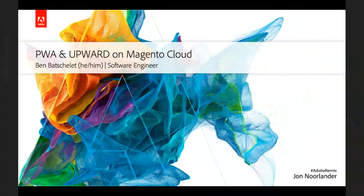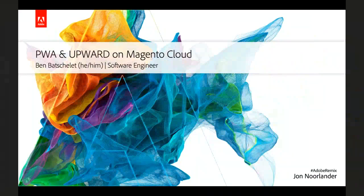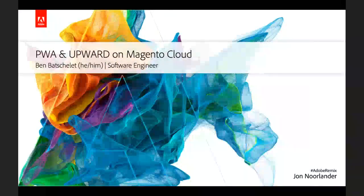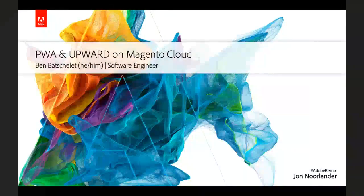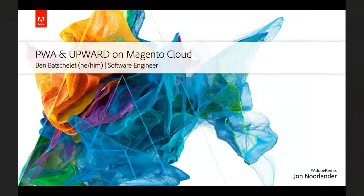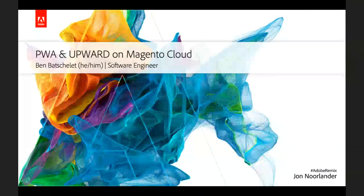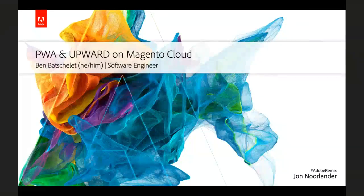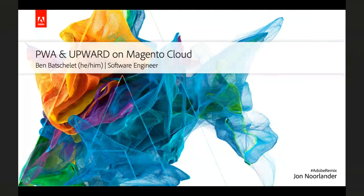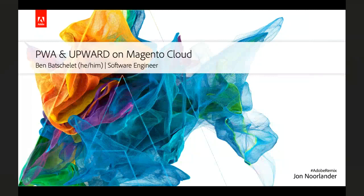Okay, hello everyone again. So today we have another cloud demo session. Today we have Ben Bachelet with us, who is our software engineer on the cloud team.